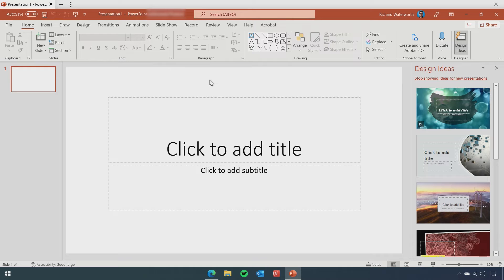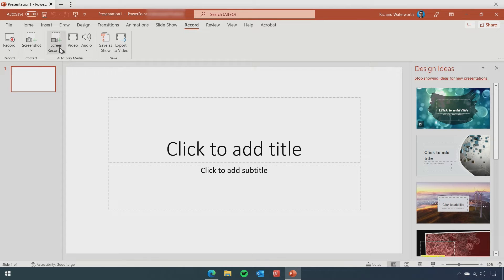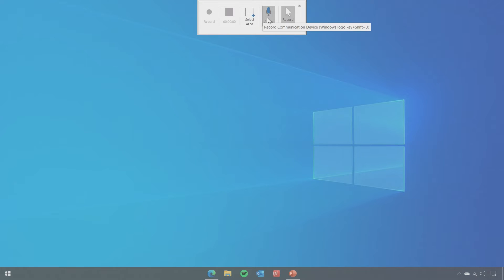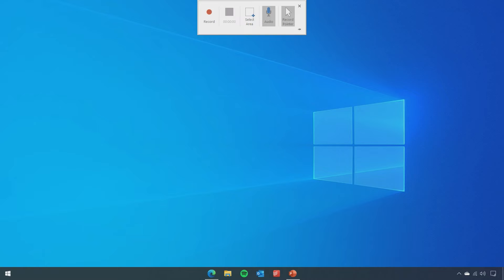To record your screen using PowerPoint, create a blank presentation and then select the Record tab on the Ribbon bar. In the Ribbon, there are a few different recording options and you'll want to select the Screen Recording button. This will then hide PowerPoint and bring up an overlay where you can select your recording settings. Click Select Area and drag over the area of your screen that you want to record, and if you want to record your entire screen, simply drag from the top left to the bottom right of your screen.